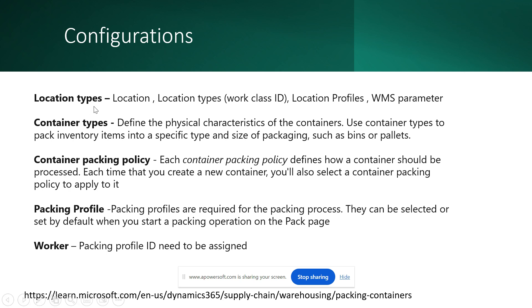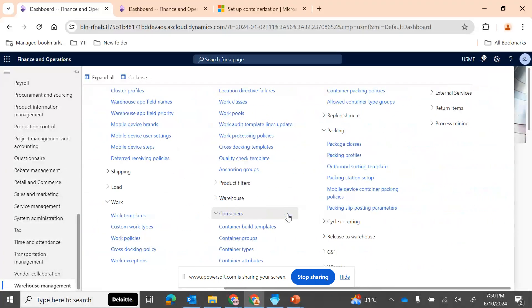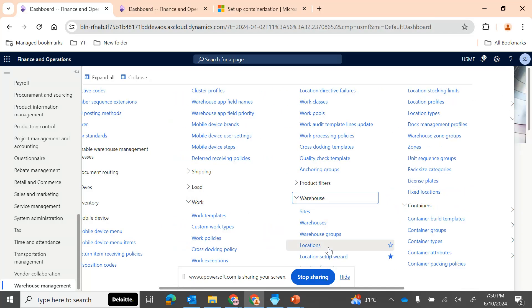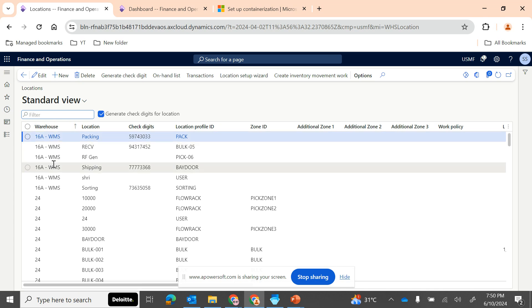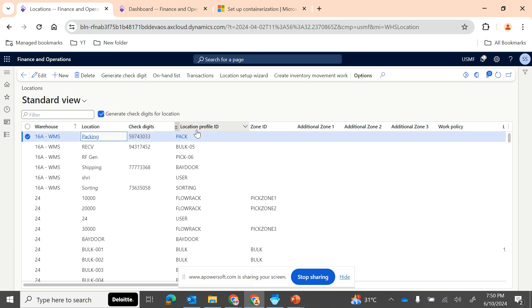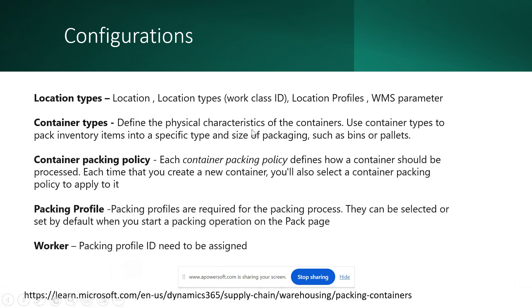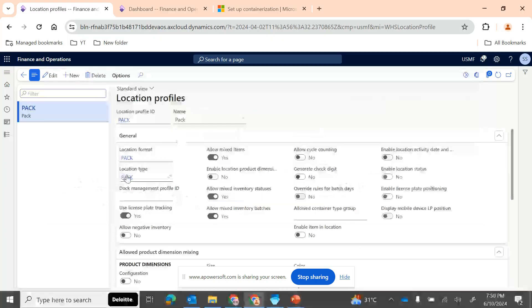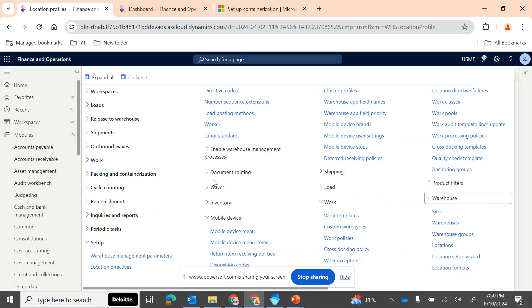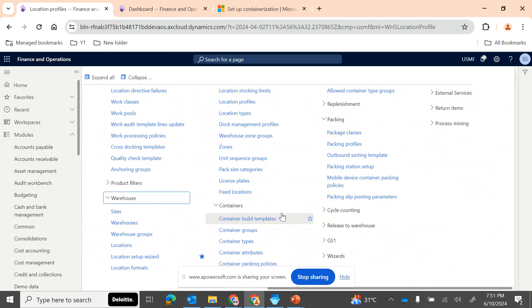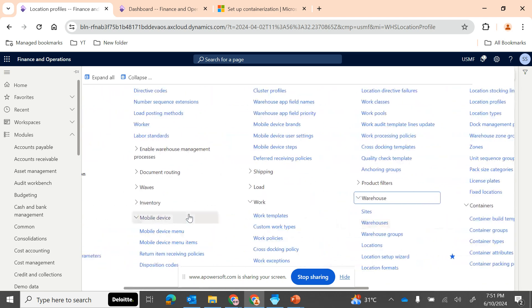First, let's look at the location configurations. You need to configure the location types, location profile, and also configure the location types in the warehouse management parameters. Going to Warehouse Management > Setup > Warehouse > Locations, I have created a separate location for packing and assigned the location profile ID 'Packing'. The important point is the location profile ID should contain a location type of 'Pack', because the same location type needs to be configured in your work class ID as well.